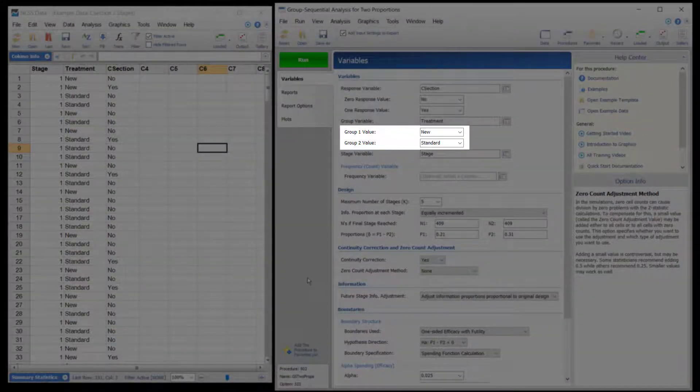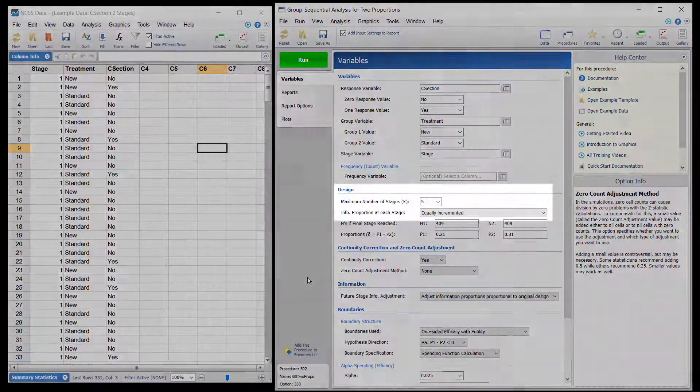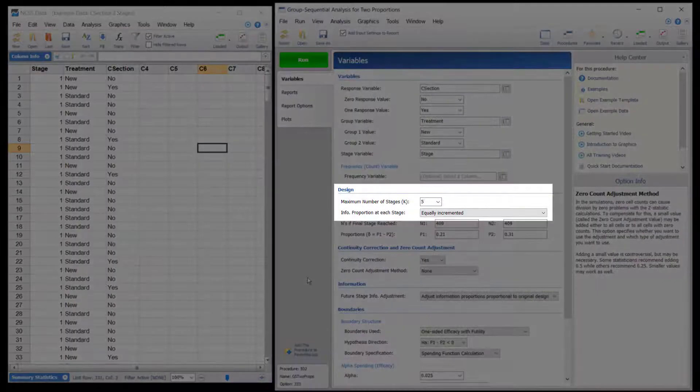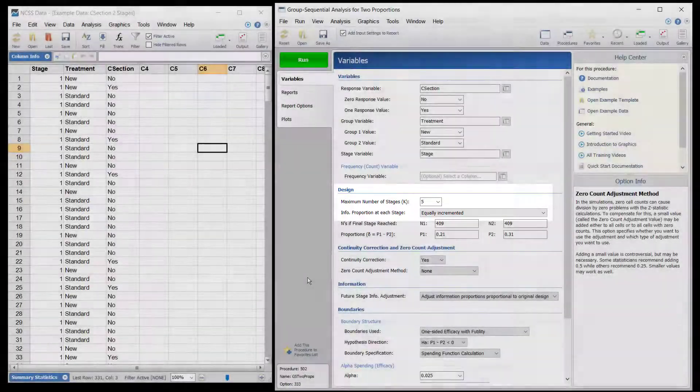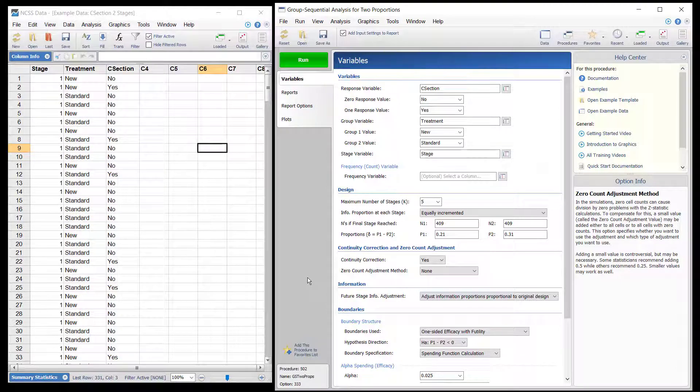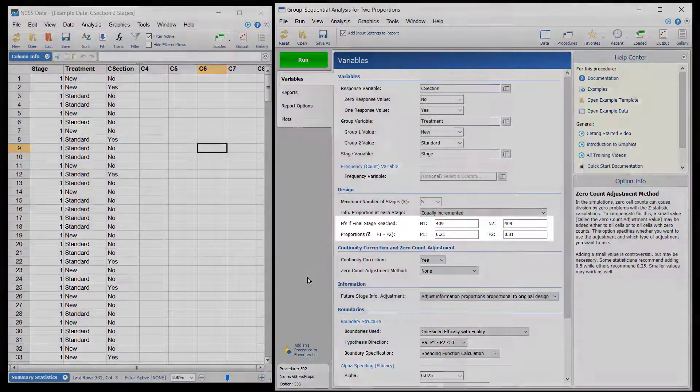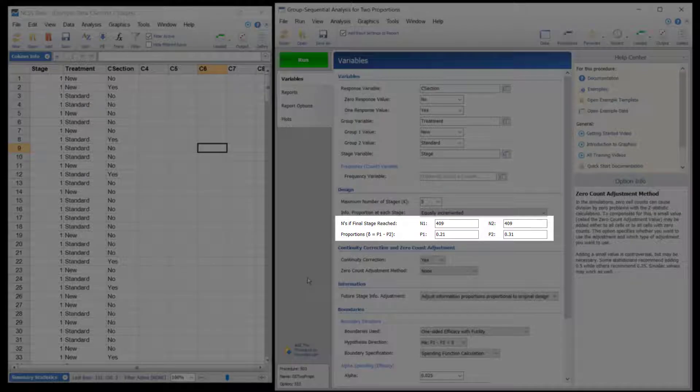The design calls for five equally spaced stages. If the final stage is reached, the current stage is the second stage. In the design phase, a needed power of 0.90 called for 409 patients per group if the final stage is reached.